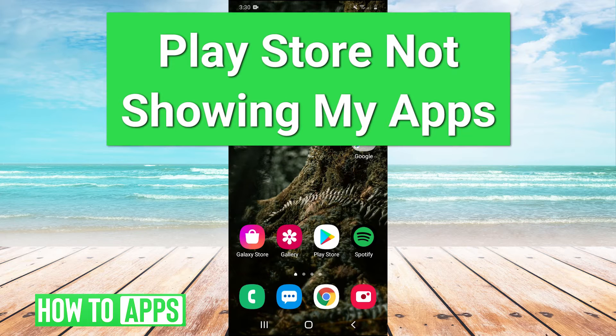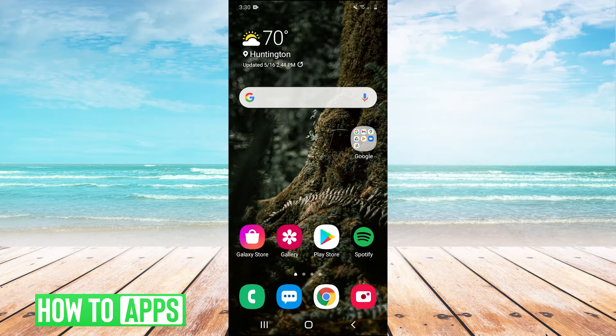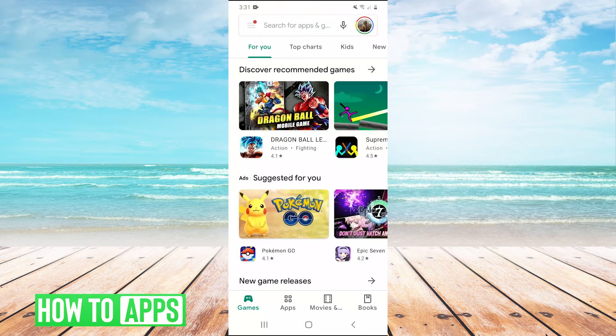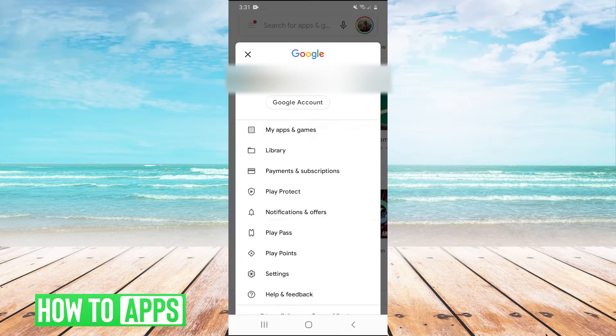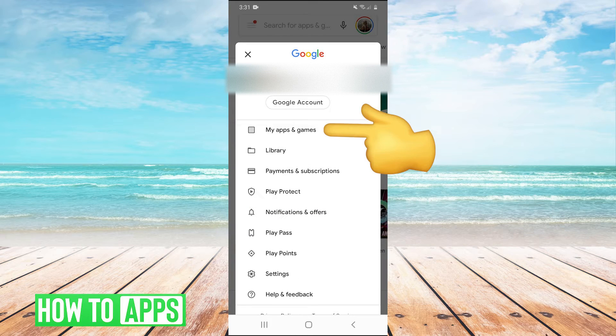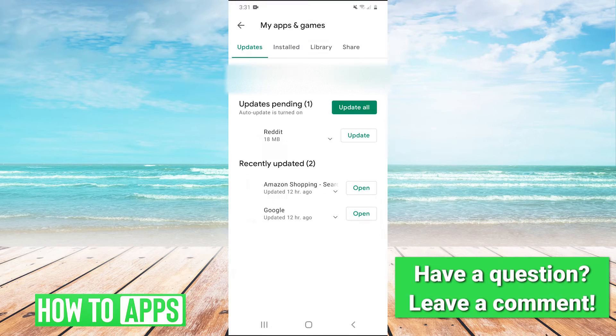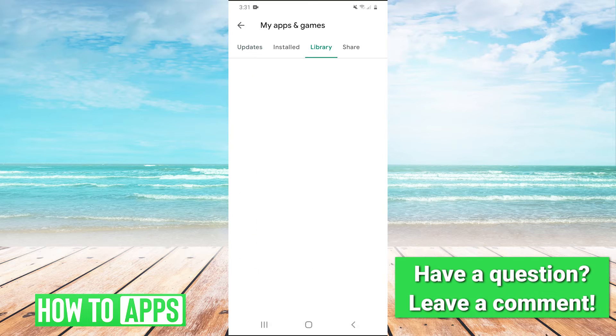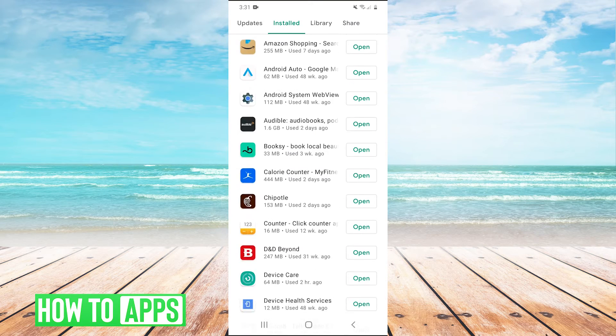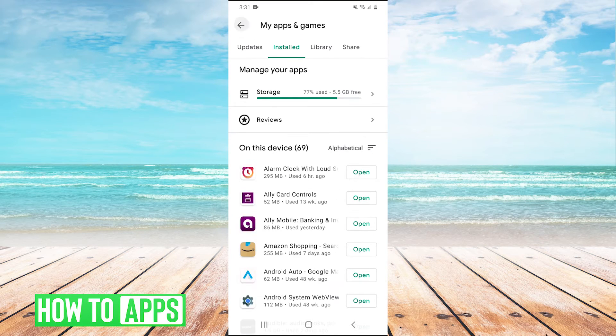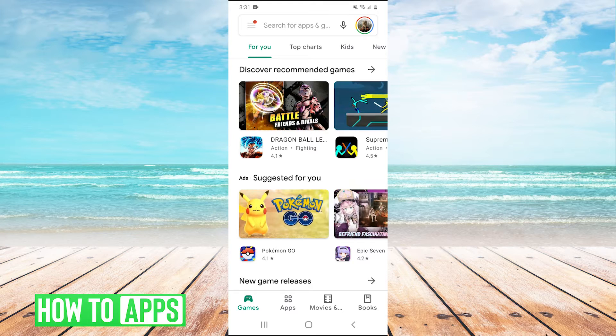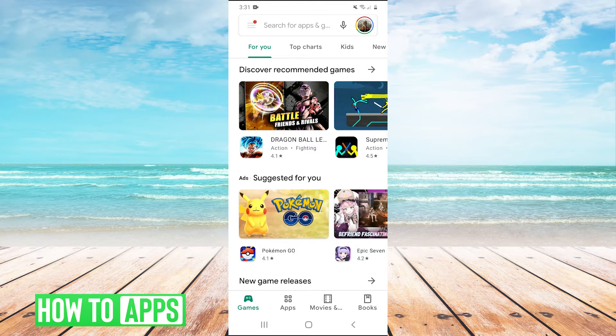So first I'm going to open the Play Store and then in the top right you click on your profile picture and normally when you hit my apps and games you'll be able to see a list of your apps that you have installed. However, if that's not working there are a couple fixes that you can try.